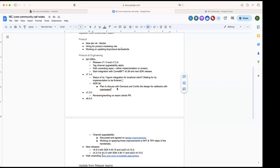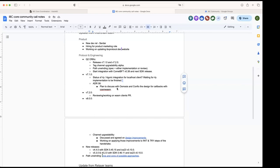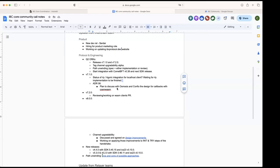Another one is adding also JSON encoding for the interchain accounts transactions, for the messages that are sent from the controller to the host. At the moment the messages are protobuf encoded, but we also got a request from Quasar and EVM chains to be able to do the encoding in JSON. So we are also trying to see if we can include that one in the release. We're also waiting on the feedback or integration between Agoric and the relayer for localhost client to see if there's anything that we would still need to adjust there.